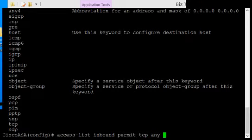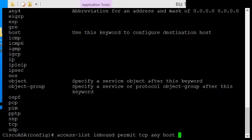And then we need to see what type of host on the inside we're going to go to. We're going to type in host, and then we type in the internal IP address. It used to be we would type the external address, but ever since 8.3 we type in the internal address.